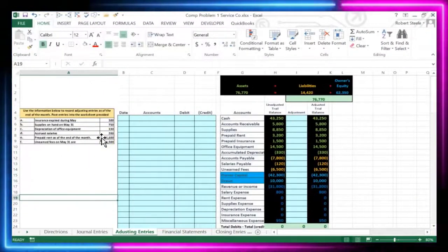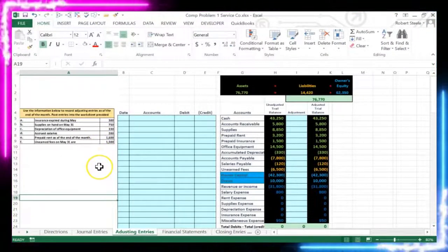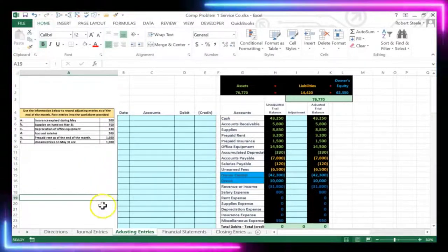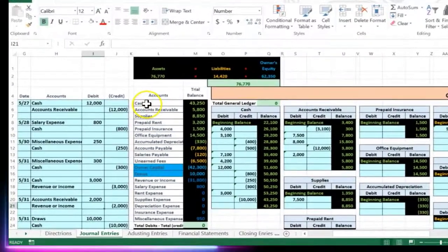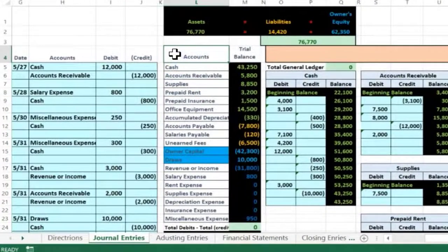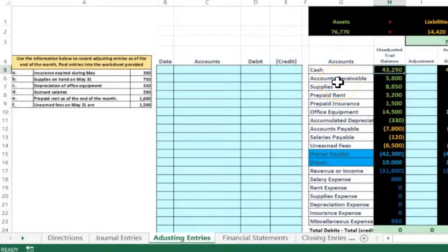In this lecture we'll be taking a look at adjusting journal entries. We are now on the adjusting process. In the prior lecture we took a look at the journal entries for the period, and we ended up with a trial balance as of the end of the transactions for the month of May. Now we're going to go to the adjusting tab, which is where we are at this time. We're going to start with the ending trial balance that we ended with in the journal entries tab.